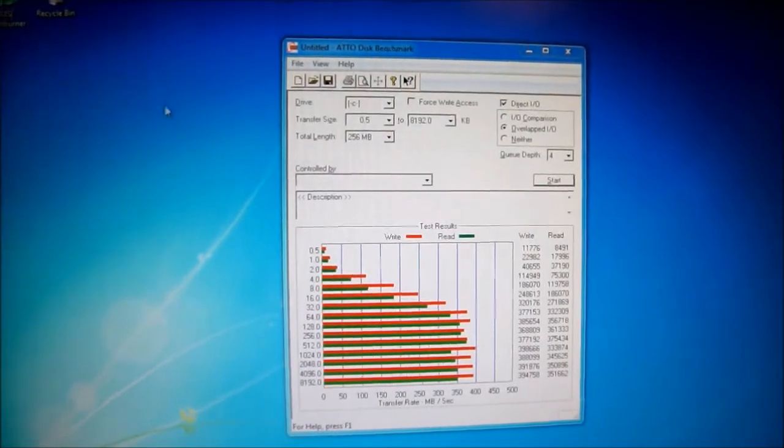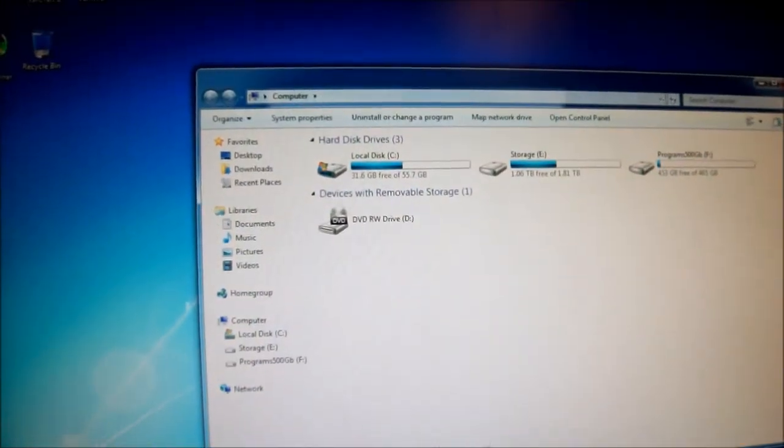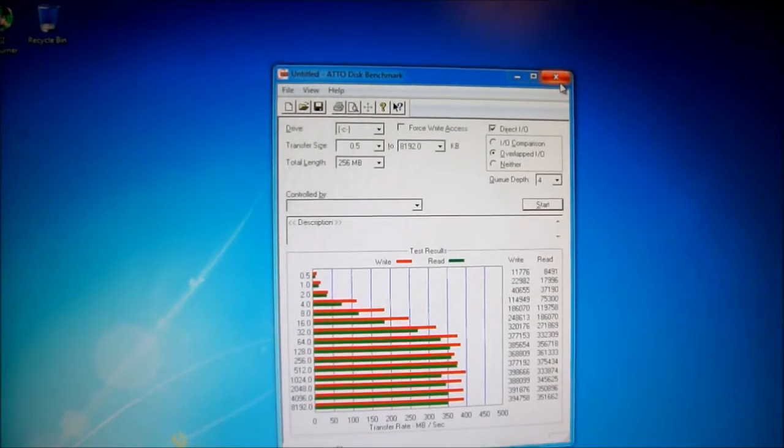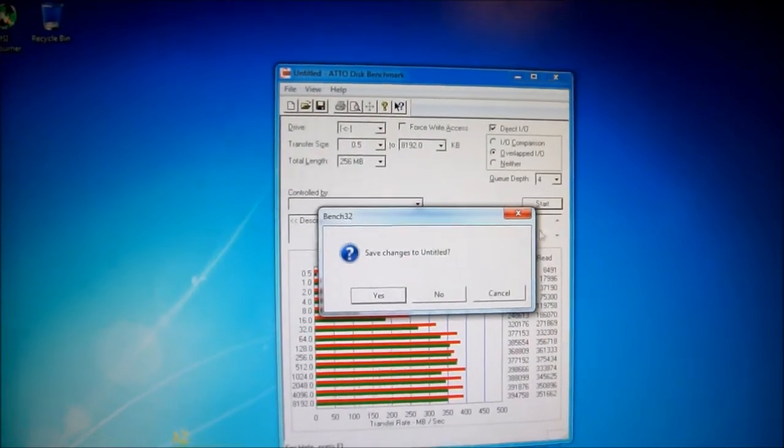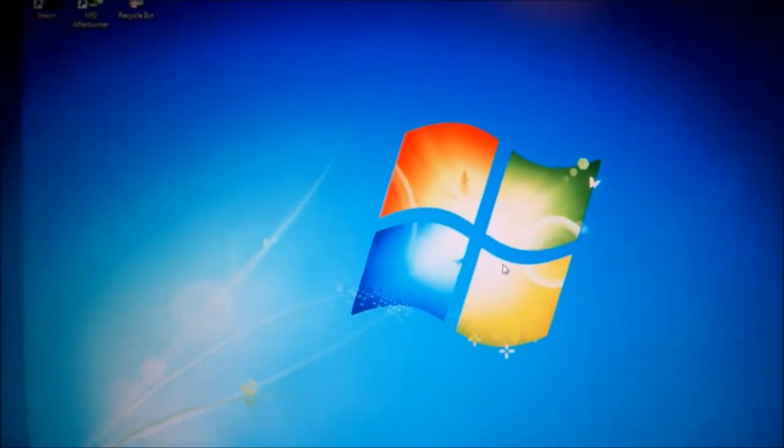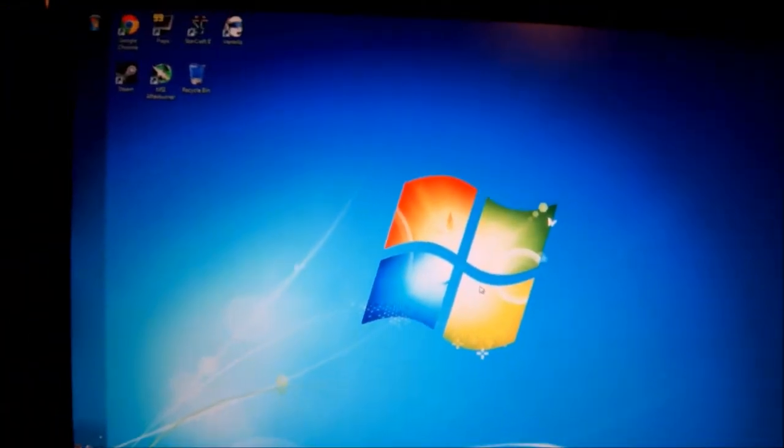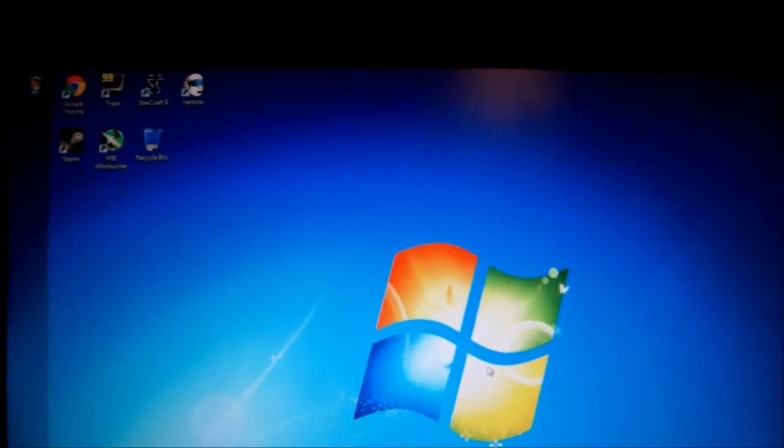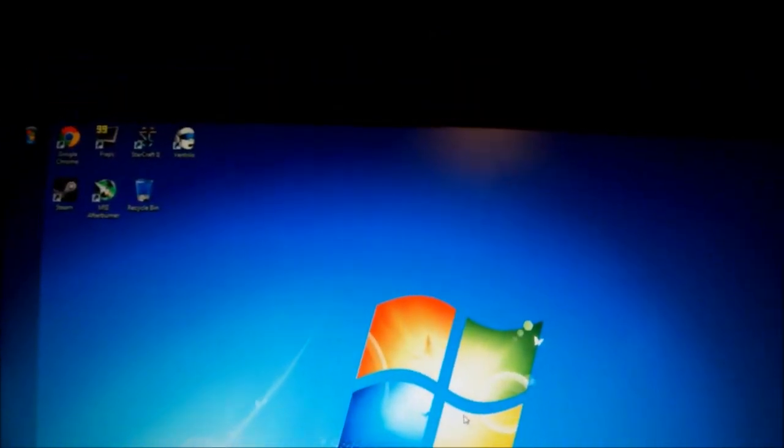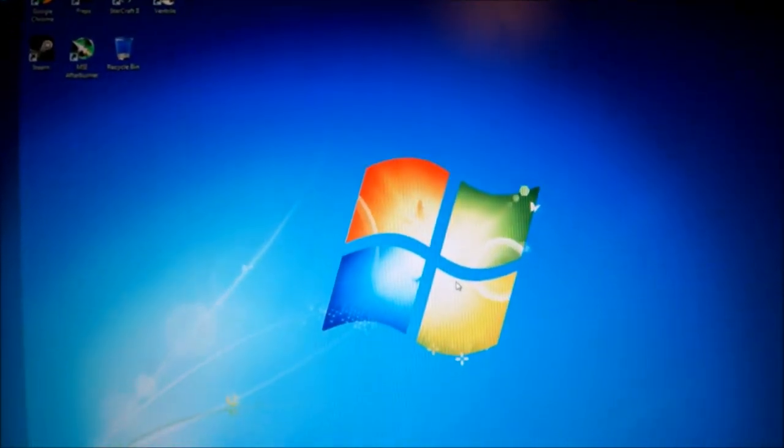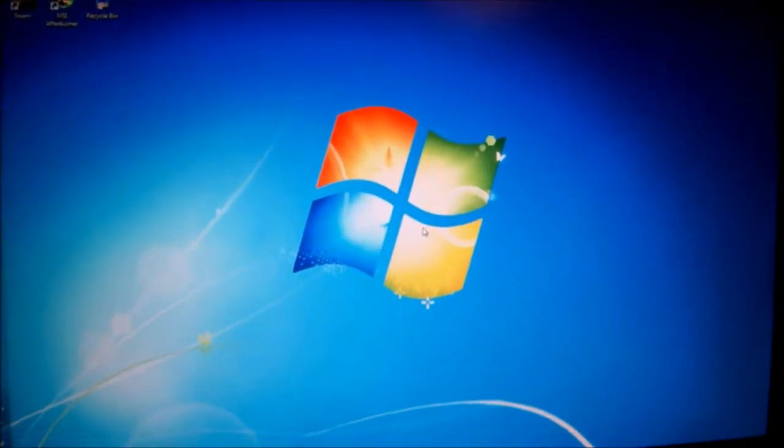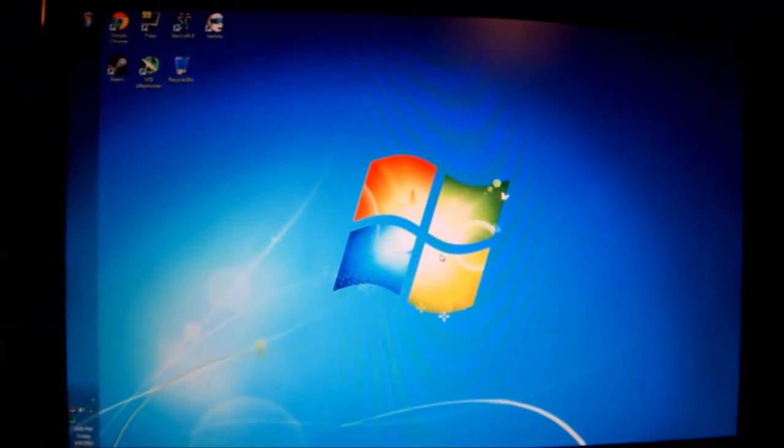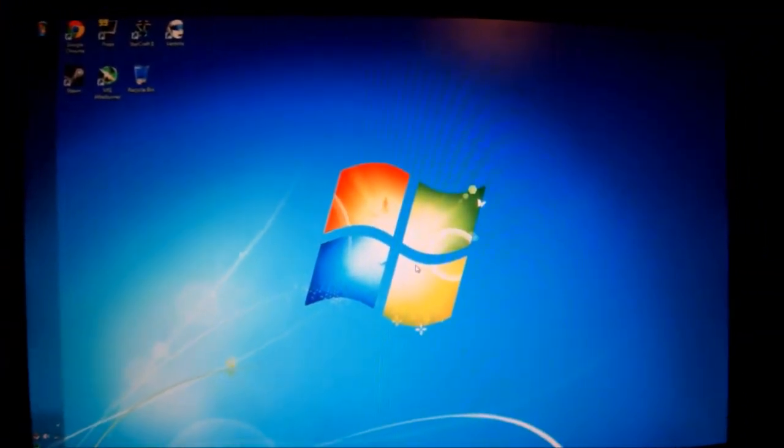And I still have, let's see, 31.6 gigabytes left, and you know, that's plenty of room for anything you're going to do, really. I mean, just install all of your games and large programs on your hard drive, and you'll be all set. This is a perfect boot drive and a few programs to speed everything up.